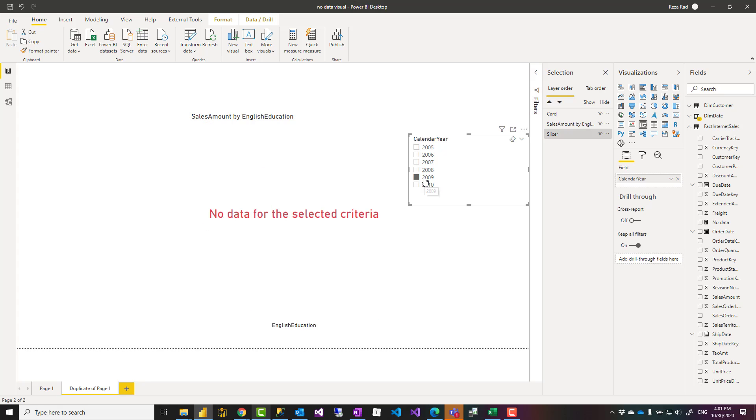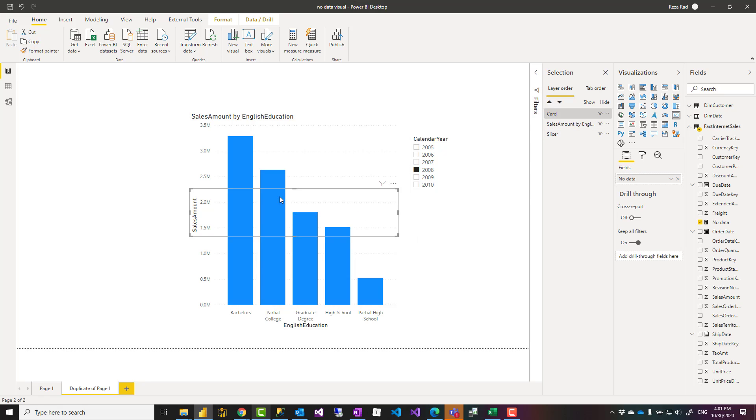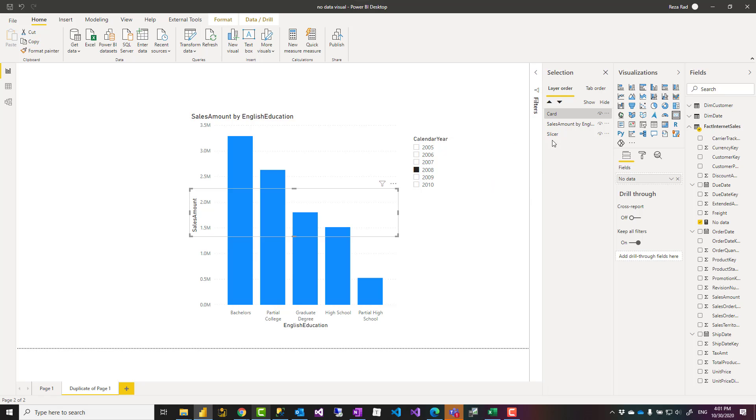Now, the thing is that because your card visual is laid on top of the other chart, sometimes when you want to click on a column, you are actually getting that chart selected. So it's important to have this selection pane when you overlay visuals on top of each other.